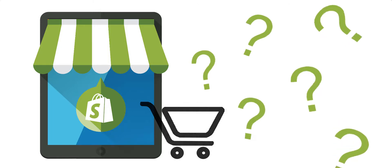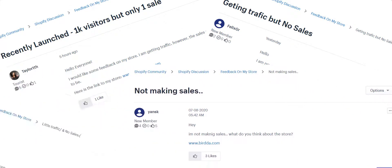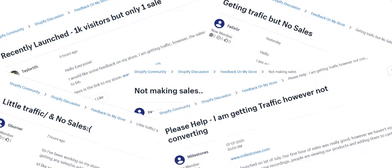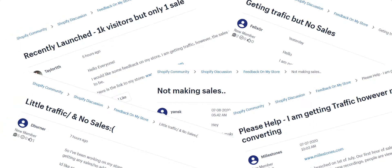In the Shopify community forums, there are a lot of great questions being asked by merchants. But one of the most popular questions is this: why are my sales so low? I get traffic to my website, but I'm not getting any sales. What's going on?